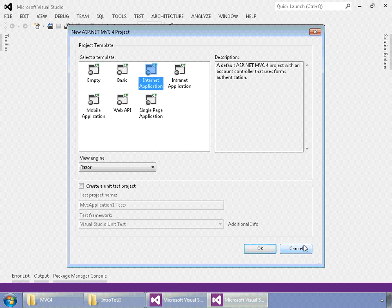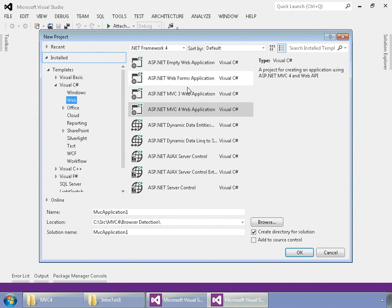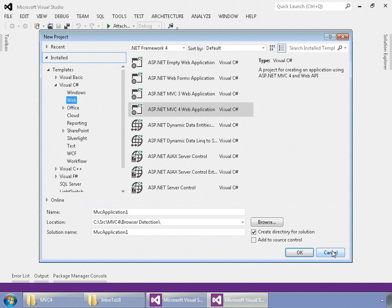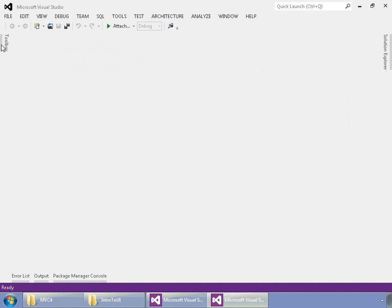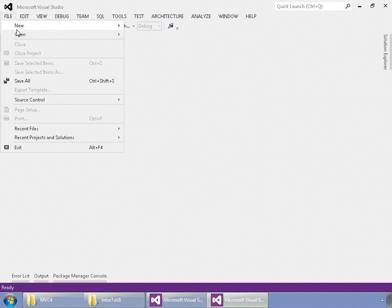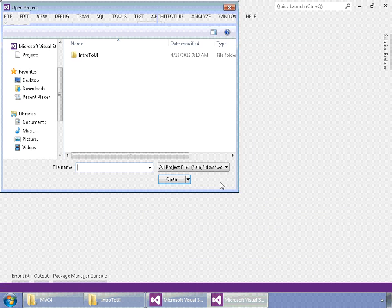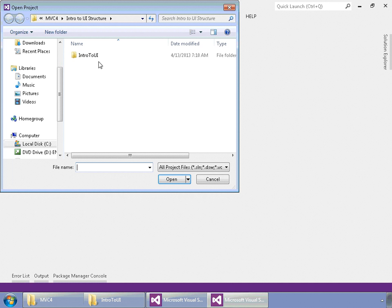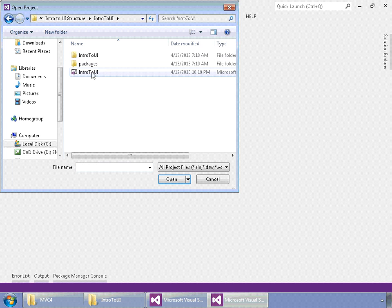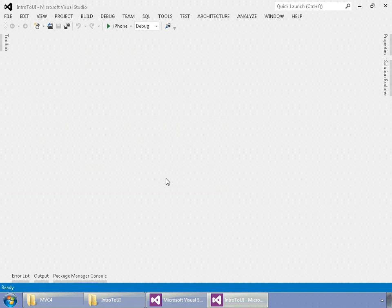To save time, I've already set up a brand new project, so I'm just going to cancel out of this. I'm just going to go File, Open, Project Solution, True UI, OK.